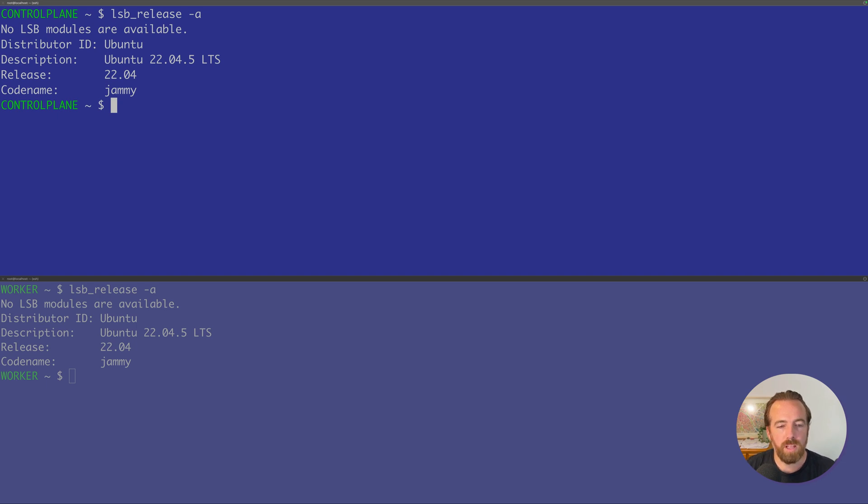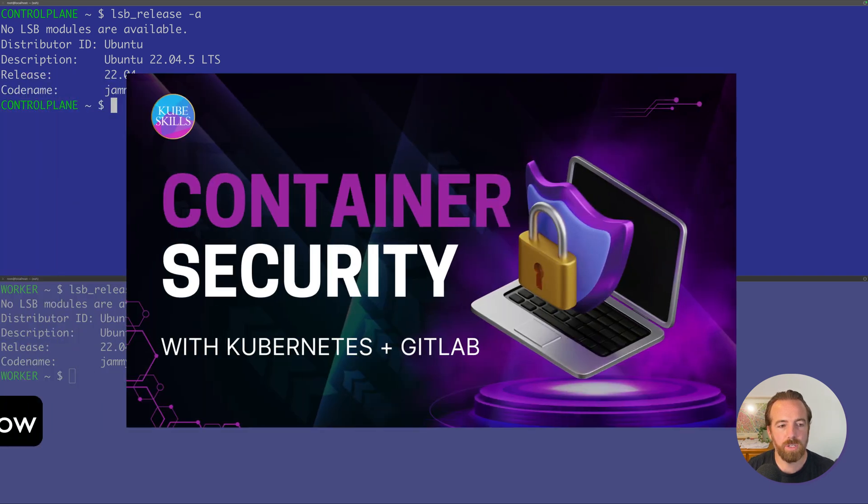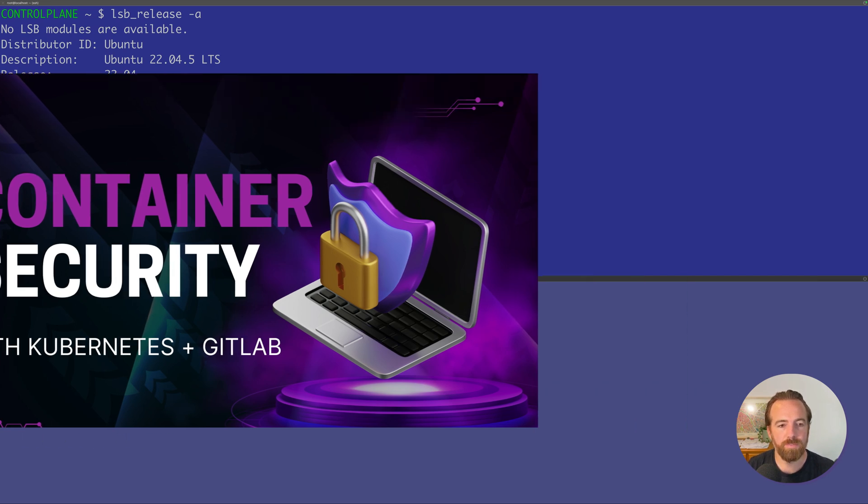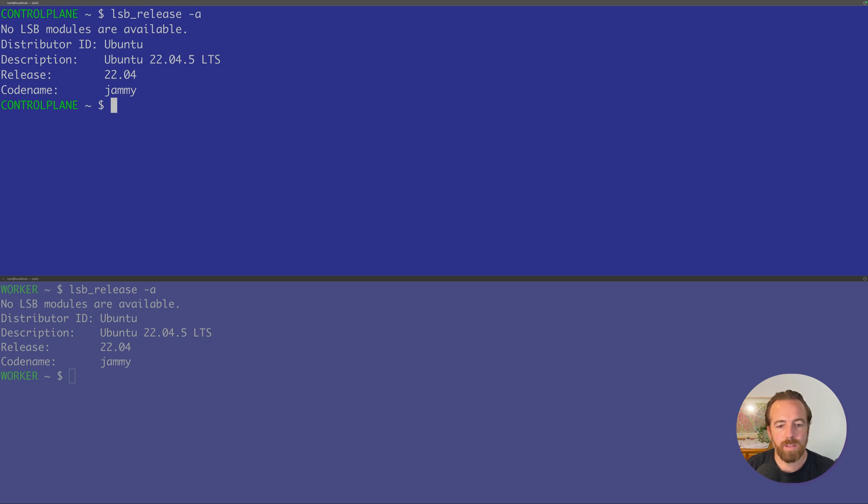This goes along with the container security course on kubeskills. So if you go to kubeskills.com/courses, you'll see the container security course, which is a part of getting to know more about Kubernetes and how to deploy an app to Kubernetes using GitLab CICD. So let's get right into it.